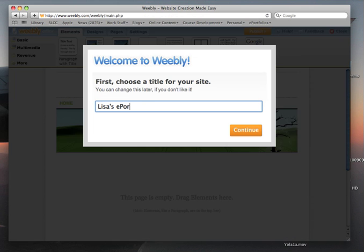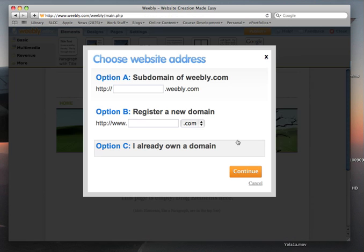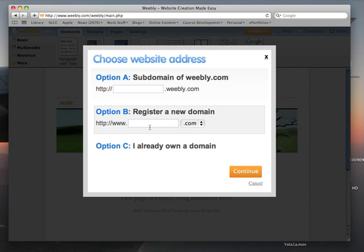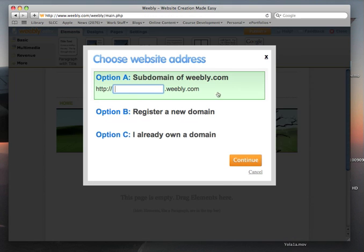Now if you already own a domain, you can publish it to that domain. You can register a new domain or you can just put your ePortfolio with Weebly.